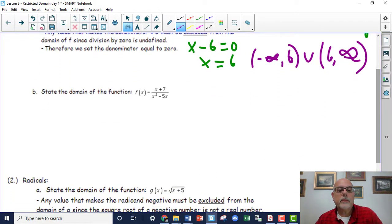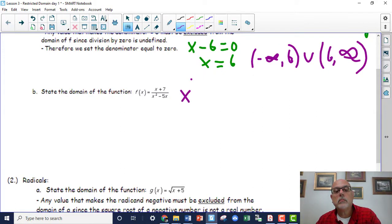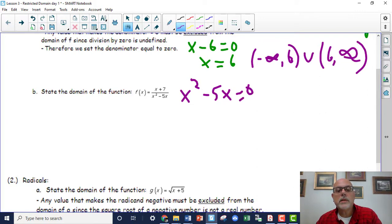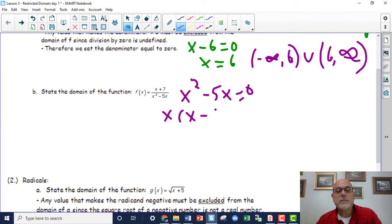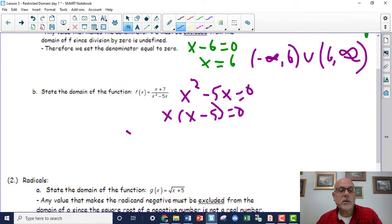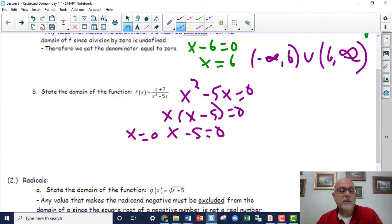The next problem has x² - 5x in the denominator. We set that equal to zero and solve. It's a two-term expression but not the difference of two perfect squares, so it factors to x(x - 5). Setting each factor equal to zero: x = 0, and x - 5 = 0, giving x = 5.